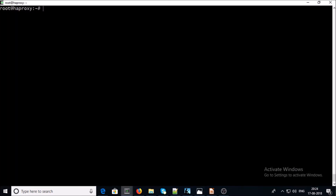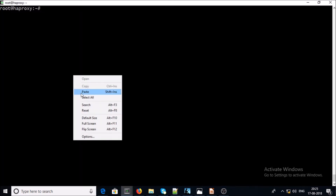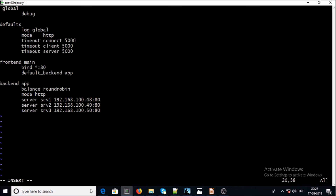I have a brand new Ubuntu machine with Docker installed. I am going to create a folder in my /opt location. Now I am going to create an haproxy.cfg configuration file in this folder. This is the main configuration file of HAProxy and it is going to be mounted onto the HAProxy container.